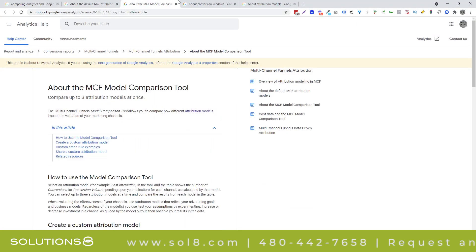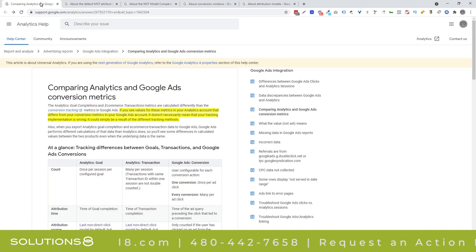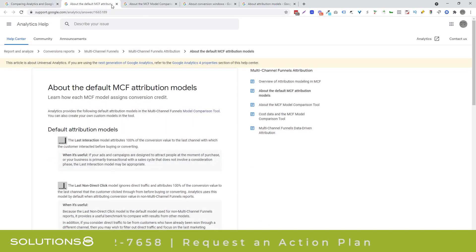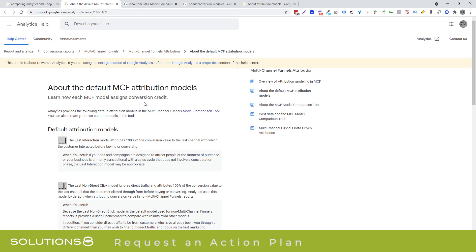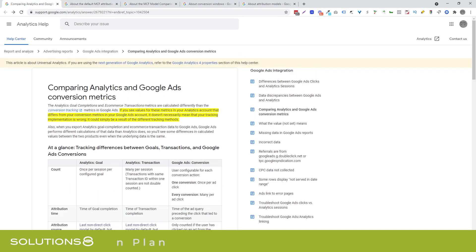But I'll link to all of these in the description of the video. And I'll link to my video on the model comparison tool, because that's an amazing, amazing little application inside of analytics. And it really gives you a lot of phenomenal data. So if you like this video, like comment, subscribe, we shoot a video every day. Thanks for watching. Y'all are awesome. I'll see you tomorrow.